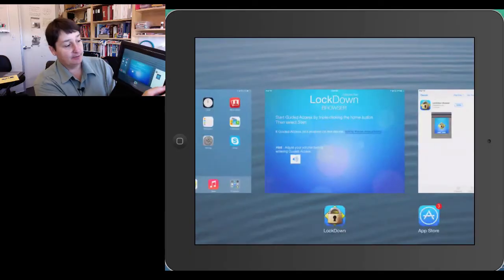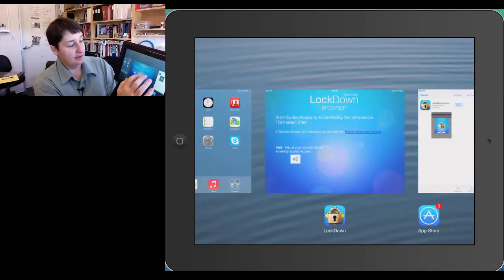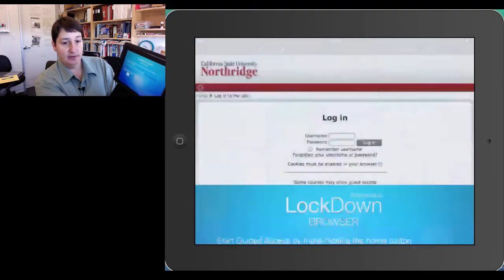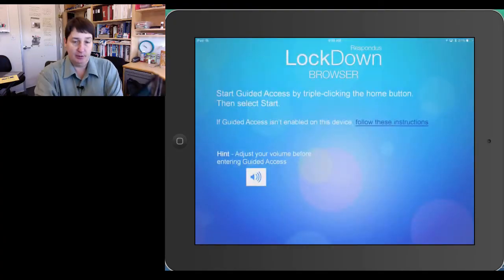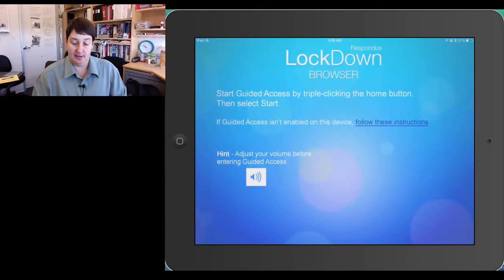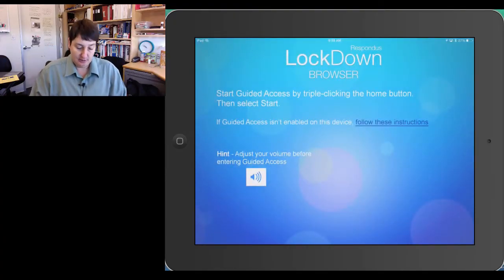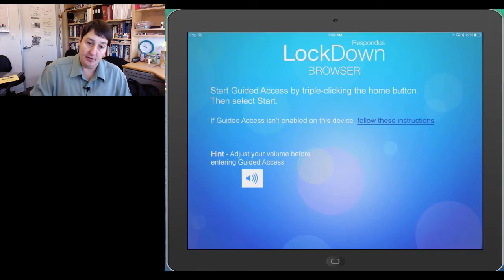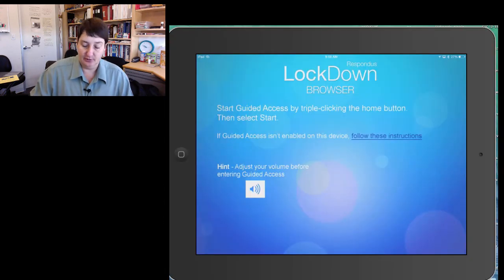Oops, I didn't click fast enough, so let's go back to the Lockdown Browser. I am going to put this down so I can actually do it. Triple-clicking on the Home button, it's hard to do, so triple-click fast.